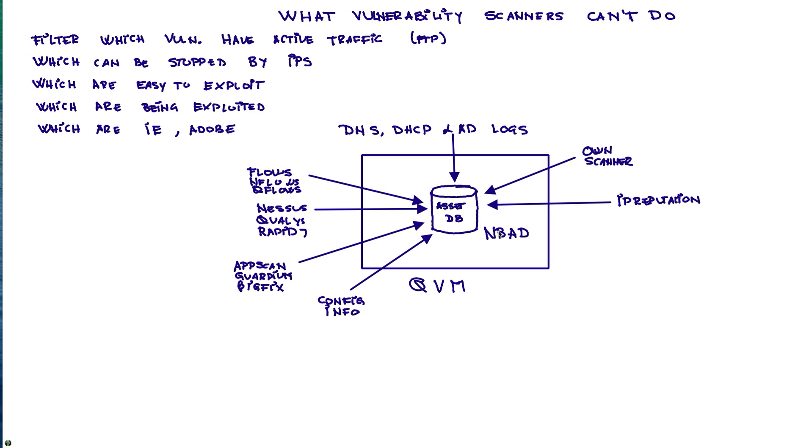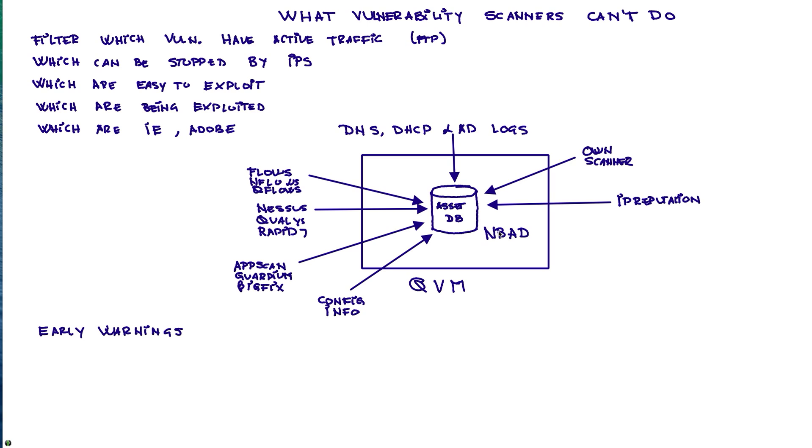But we also can do with this fantastic technology something that is very nice, which is when I get a new vulnerability announced—we know that these days they can be an exploit sometimes even the same day, for sure the same week. And do I have the capability of running a scan to figure out which of the one I need to patch and fix them? No.